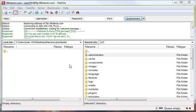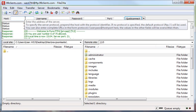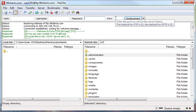In FileZilla, when we type in our host name, which is typically going to be FTP.YourDomainName.com, followed by the username to your hosting account and the password to your hosting account, you can leave the port empty.